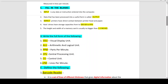Number 4: Hard disk drives have storage capacities from 500 GB to 8 TB. Number 5: The height and width of a memory card is usually no bigger than 1.5 inches.